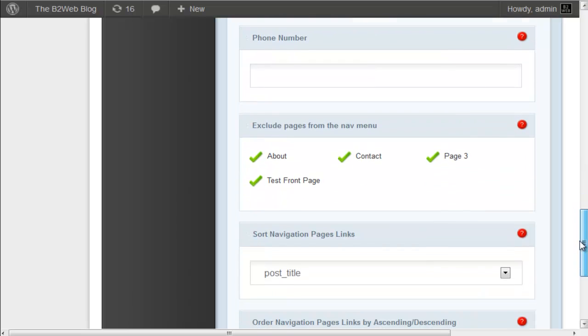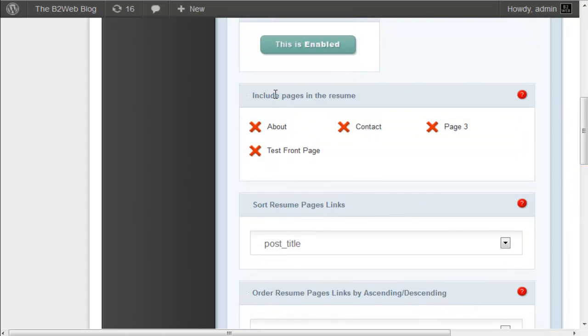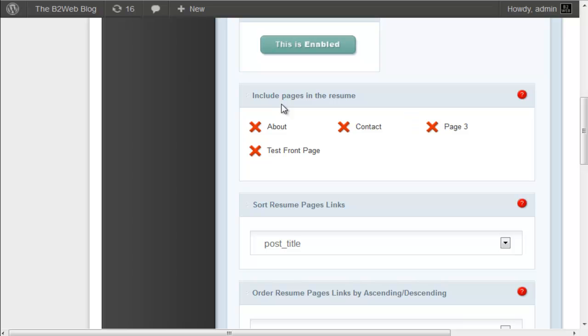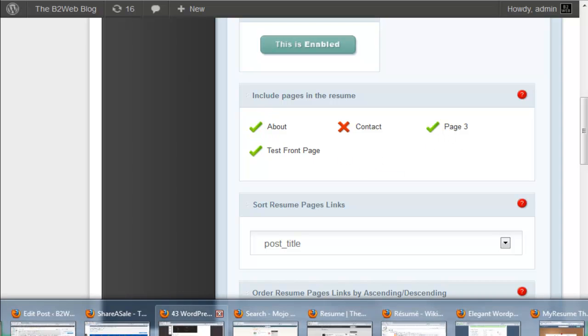OK, so now we have two different sections that look really the same here. We have excluded pages from the nav menu and then we have include pages in the resume. This is where each page is going to form a section on the resume, and this is where you indicate whether you're going to include those there. So I haven't set up particular pages for this demo, but let's say I wanted just these three sections. You can see, just click it - the check mark means it's included, so those check marks will form these sections.